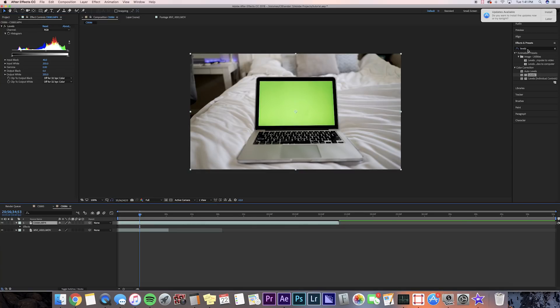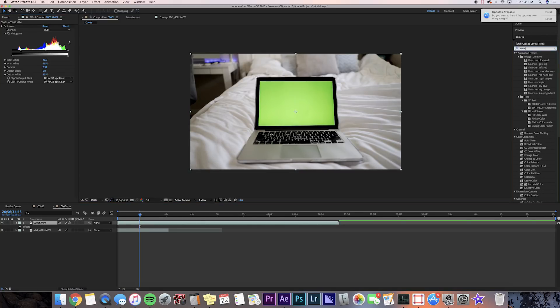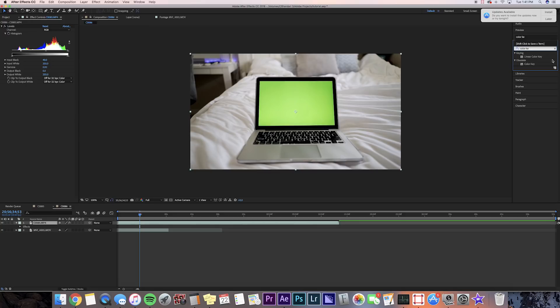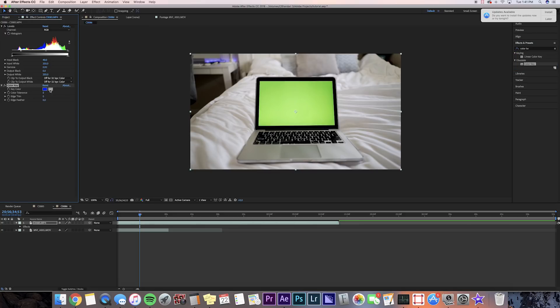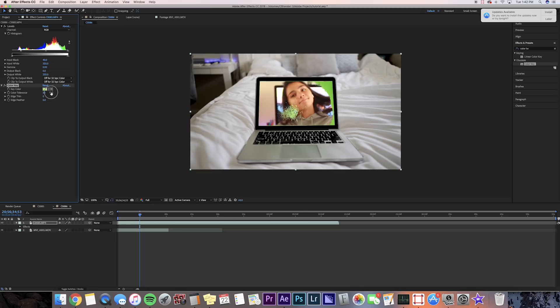And then we're going to press that dropper tool and we're going to click the green image. And then we're going to go to the color tolerance and bring that up so that it gets rid of most of the green.